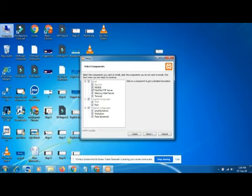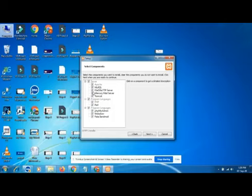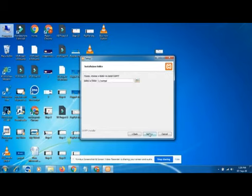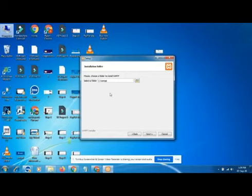The XAMPP server installer shows checkboxes. You can check this box or just leave it by default. All checkboxes are checked by default, so I'm leaving this part. If you want to customize, you can do it. I'm leaving it as default. Just click next. Now select your drive where you want to install XAMPP server.